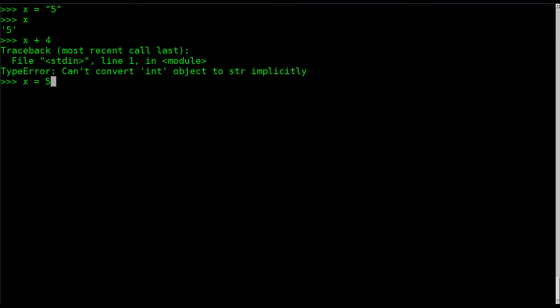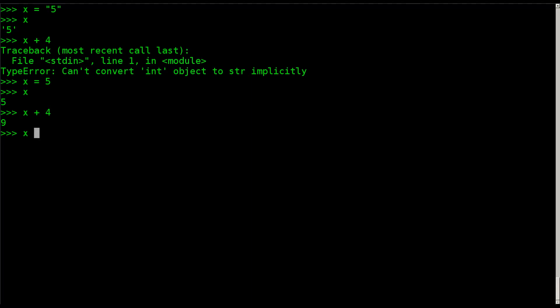What I could do is say x equals five without any quotation marks. I just overwrite what x equals — x no longer equals five the string, it now equals five the integer. If I hit x and hit enter it equals five, and I can say five plus four and I get nine.